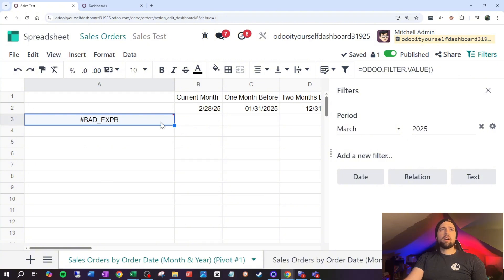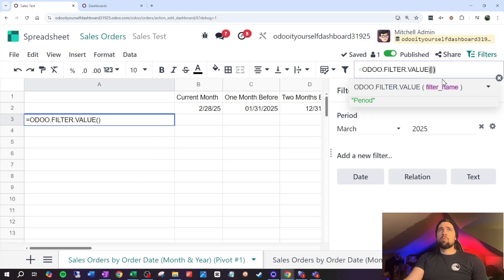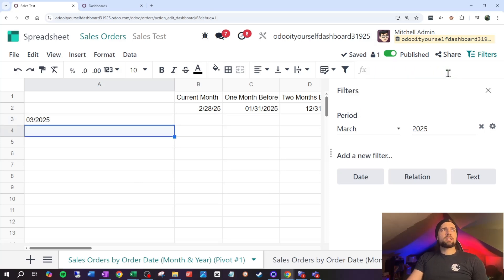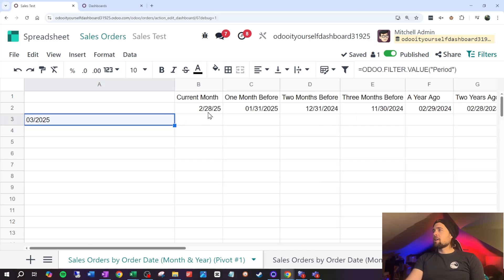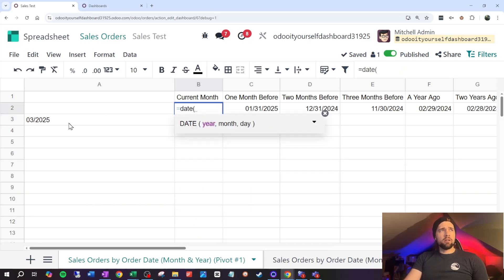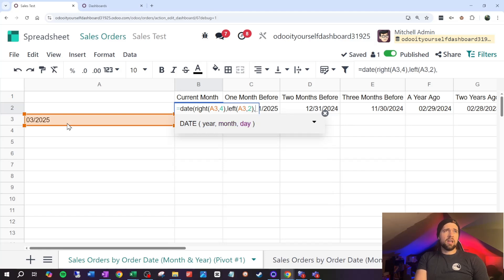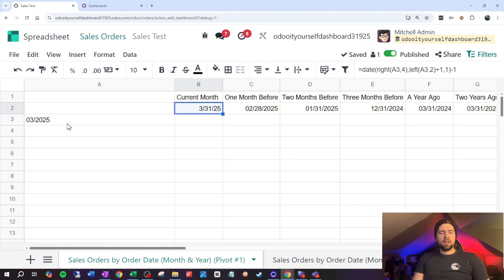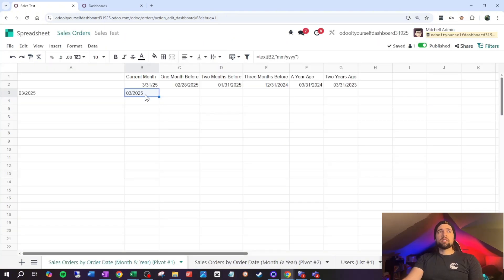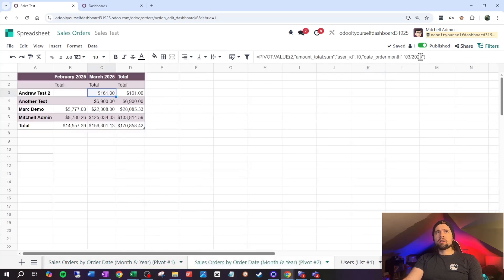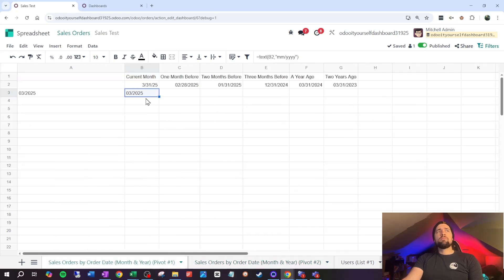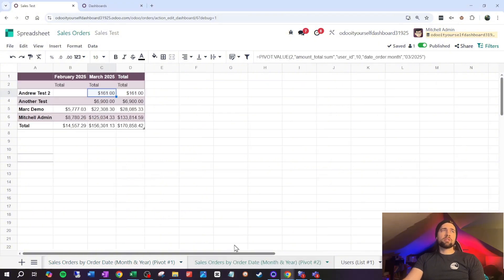This filter named 'period' returns the current value, for example 'March 2025.' We then use the DATE formula to extract the year using RIGHT of 4 characters and the month using LEFT of 2 characters, add a month, and subtract one day to get the end of the month. To access pivot data grouped by month we need the format MM/YYYY, which we get by formatting the date cell as 'MM/YYYY.'